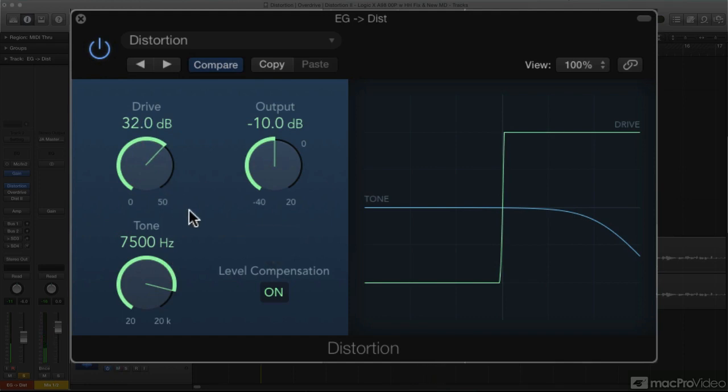It doesn't track the increasing distorted level that closely, but it does make the process of dialing up an increase in Drive much more convenient. And the regular output level is still active too, of course.